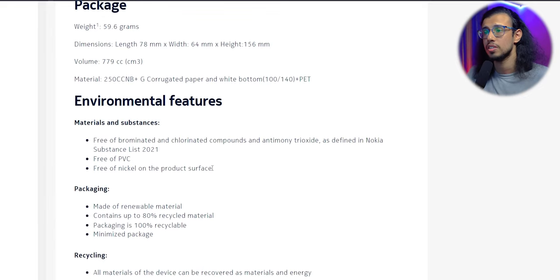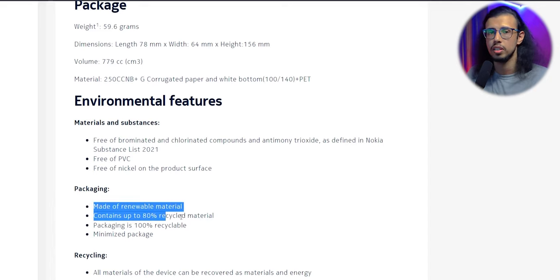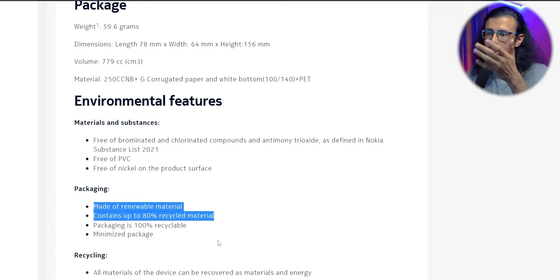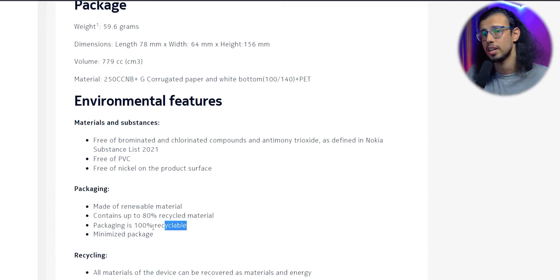They have listed all the materials they've used. Apparently, the package contains up to 80% recycled material and the entire package itself is 100% recyclable.